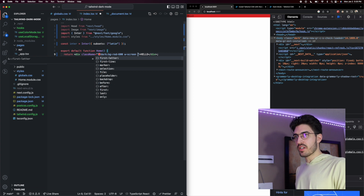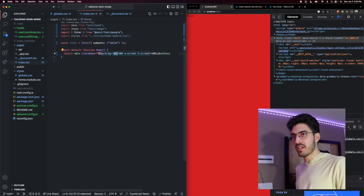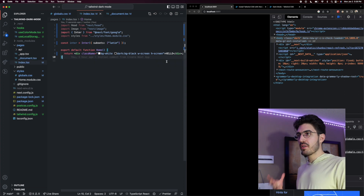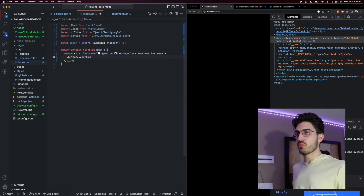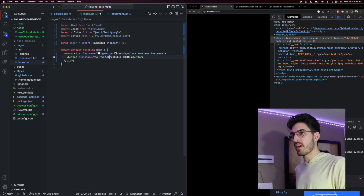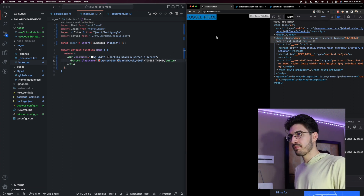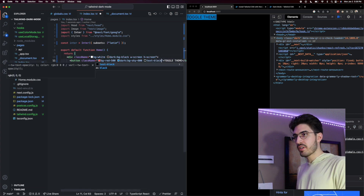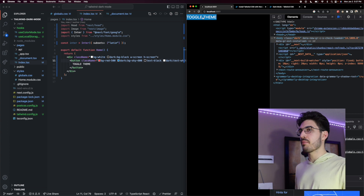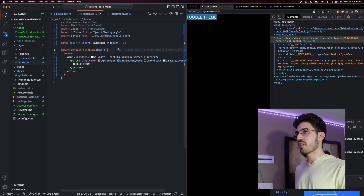Now let's use our useColorMode hook to add and remove this class from the body. Let's make this div span the entire screen using 'h-screen' and 'w-screen'. We'll set the background to black in dark mode and white in light mode. Inside the div, we'll create a button that toggles the theme, with a background of 'bg-red-500' in light mode and 'dark:bg-sky-600' in dark mode. The text will be black in light mode and white in dark mode.